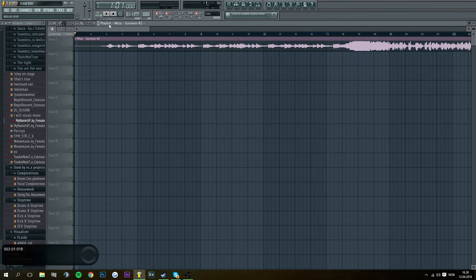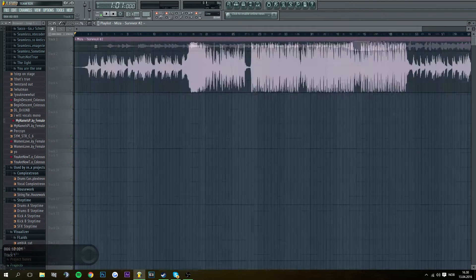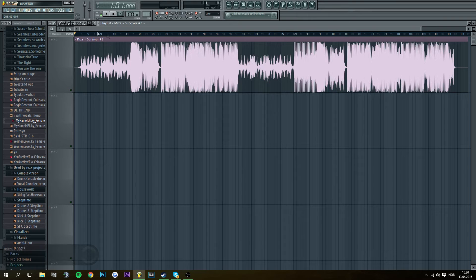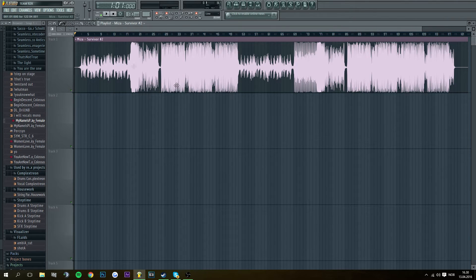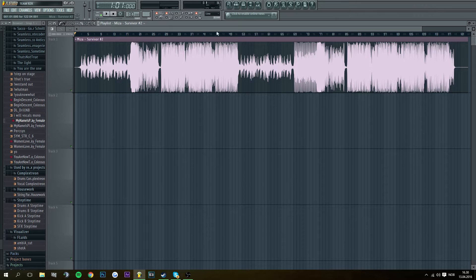Then the music starts. Just gotta zoom out. Now we got our track here.